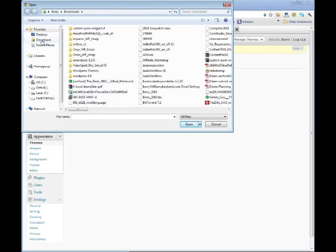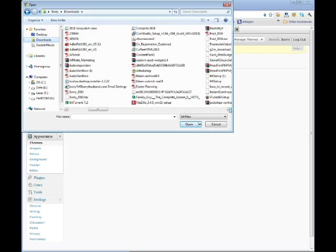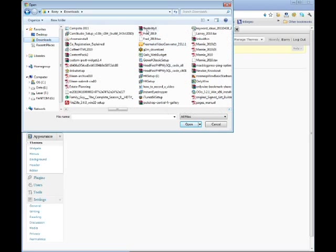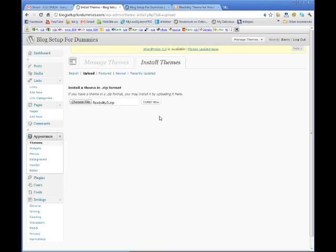So what I'm going to do is choose the file that I want to install. Now I'm pretty sure that's stuck this into my downloads directory. And there it is right there. Flexibility3. I'm just going to open. So now it says flexibility3.zip. This should have been the file that you downloaded. And all you're going to do is go install now.